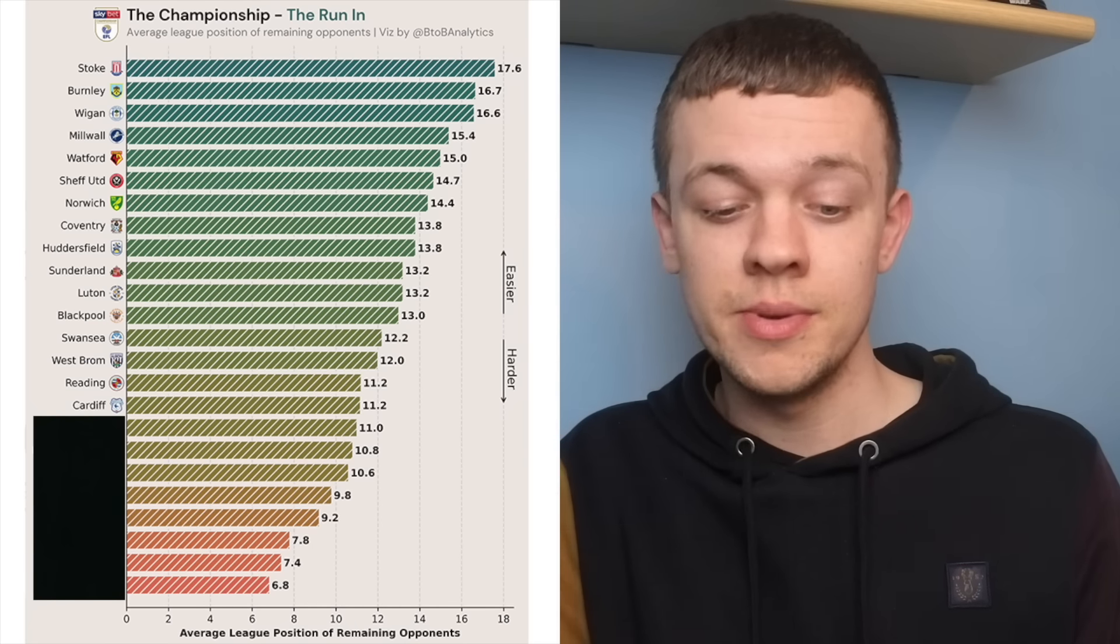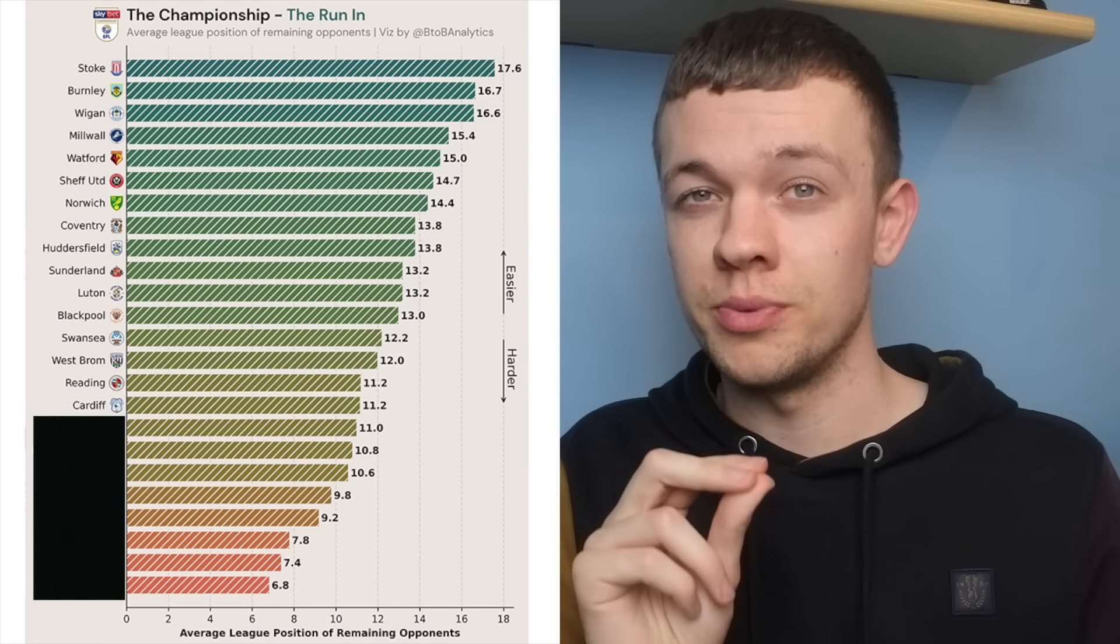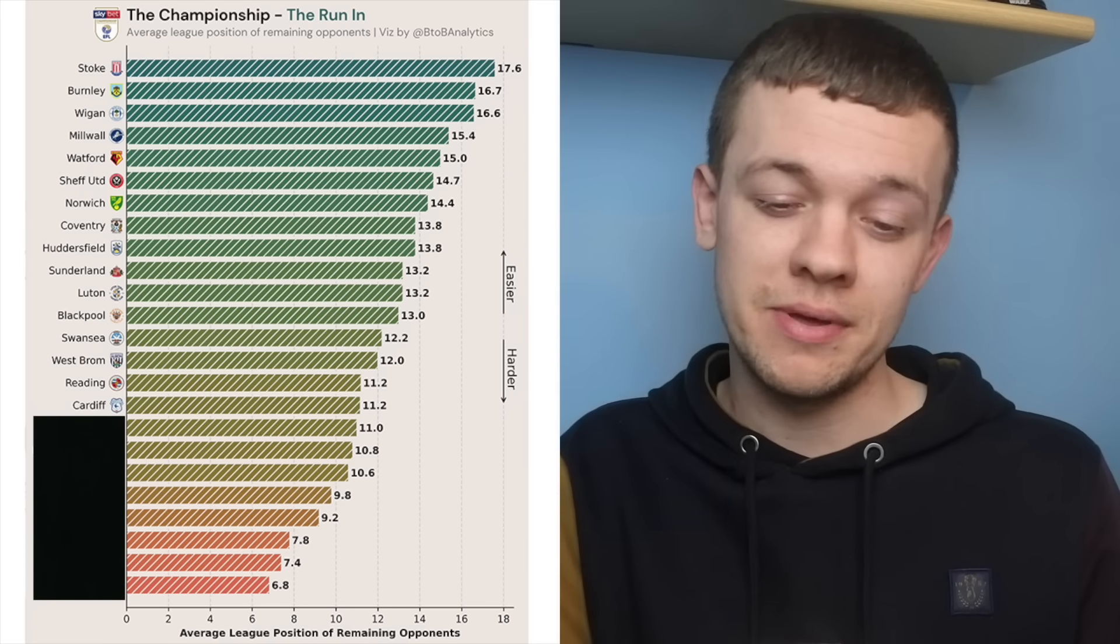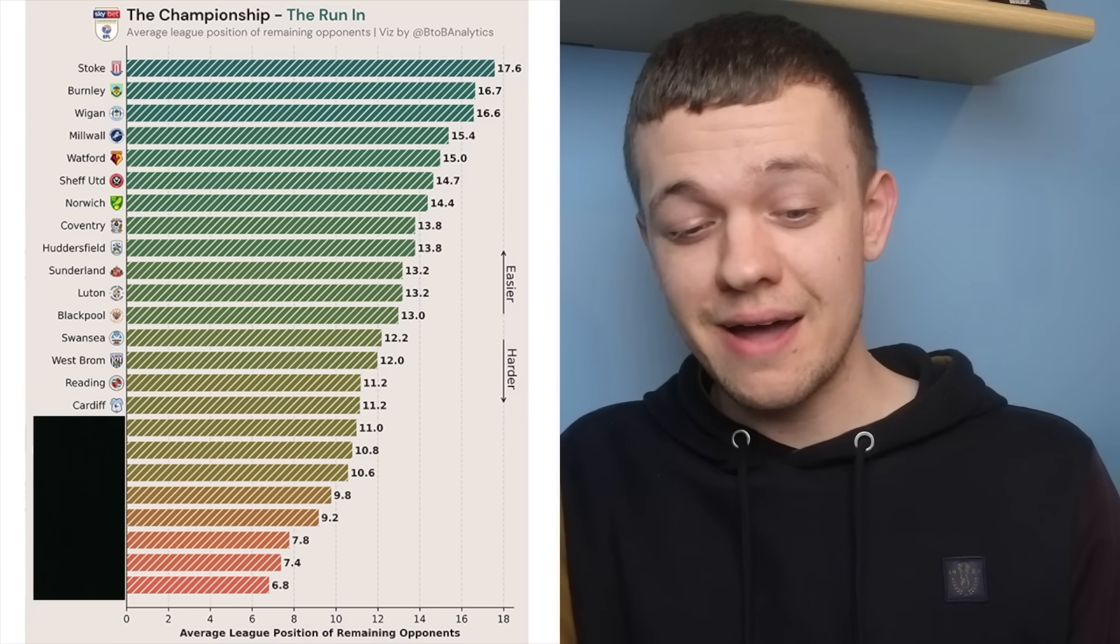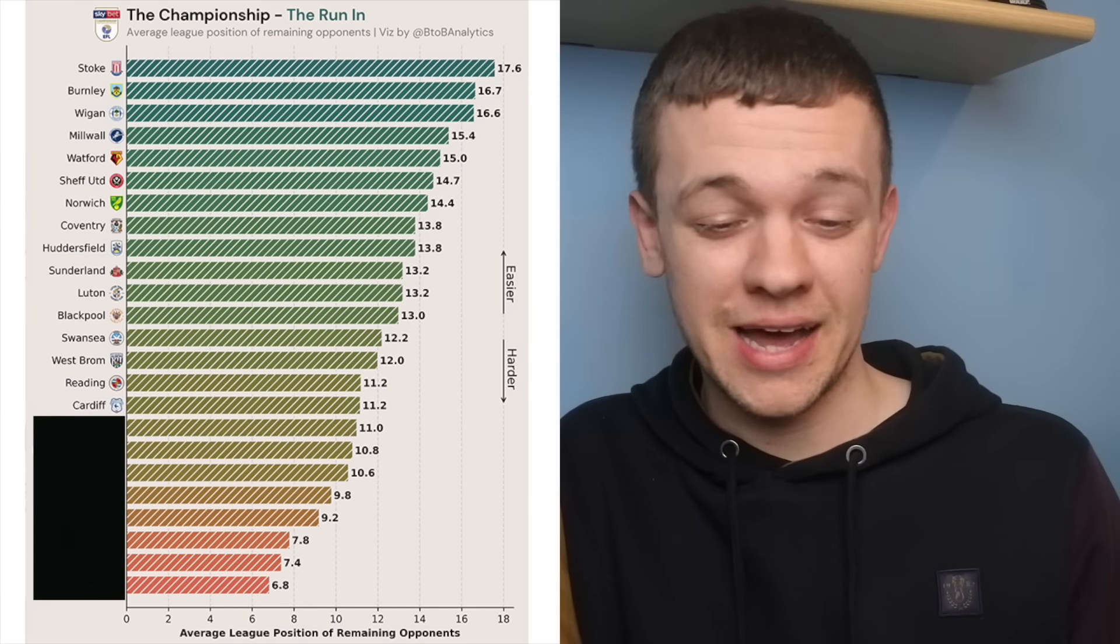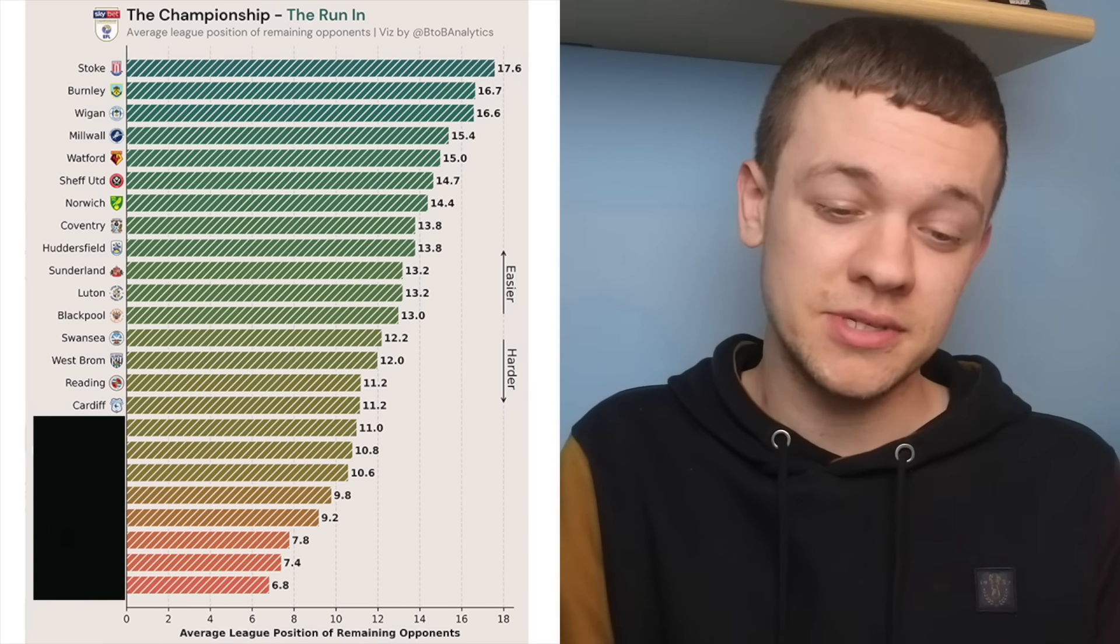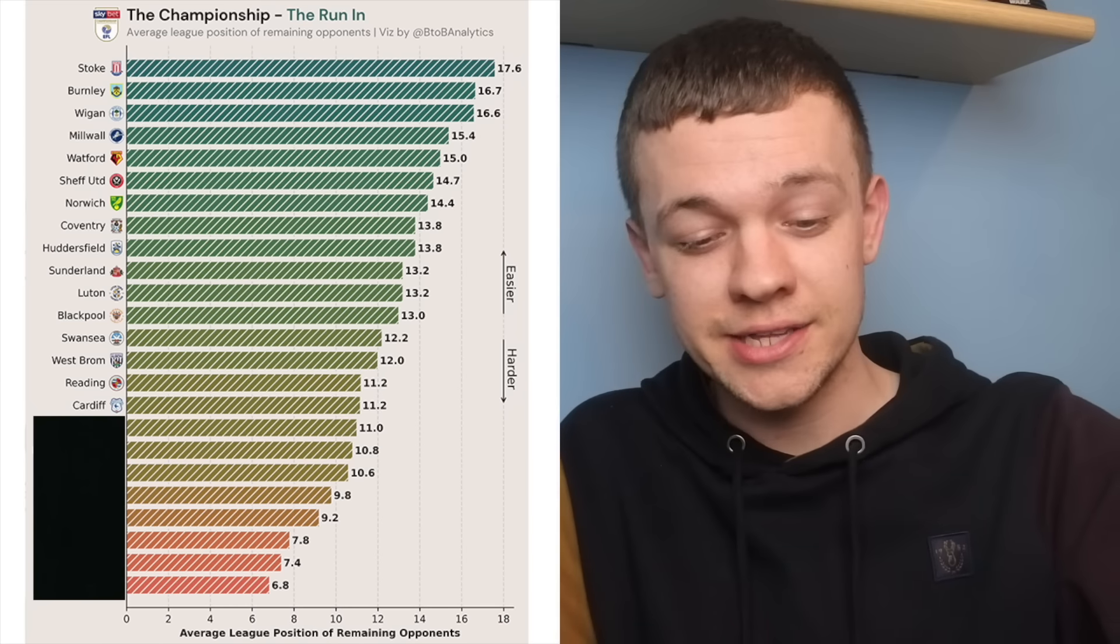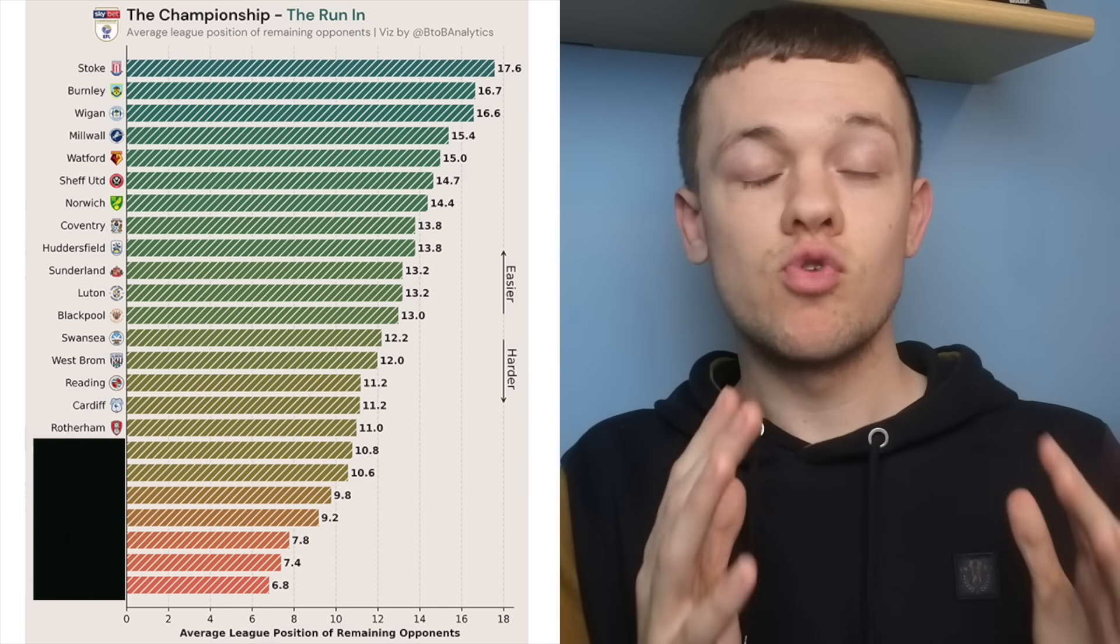Still got that game against Rotherham, and the home game against Huddersfield, which will be absolutely pivotal as well. Other than that, it's looking like quite a tough running, I have to say, for Cardiff, who still have games against Sheffield United, Watford, Stoke, and Burnley to come.